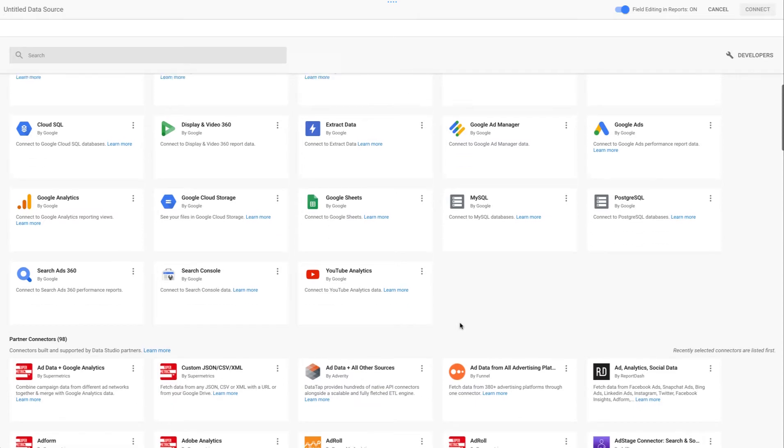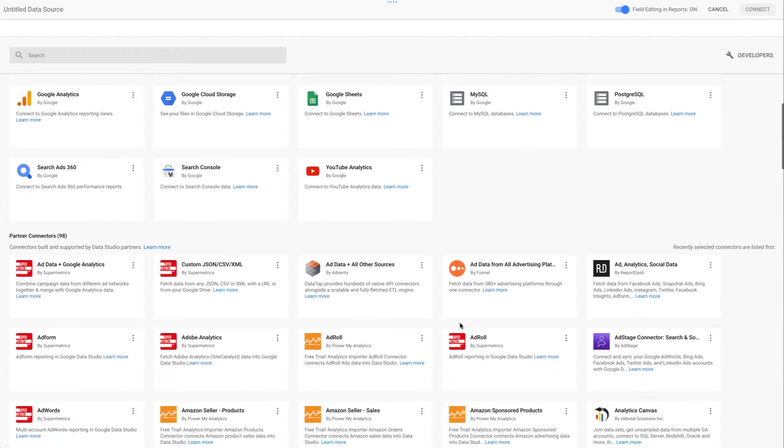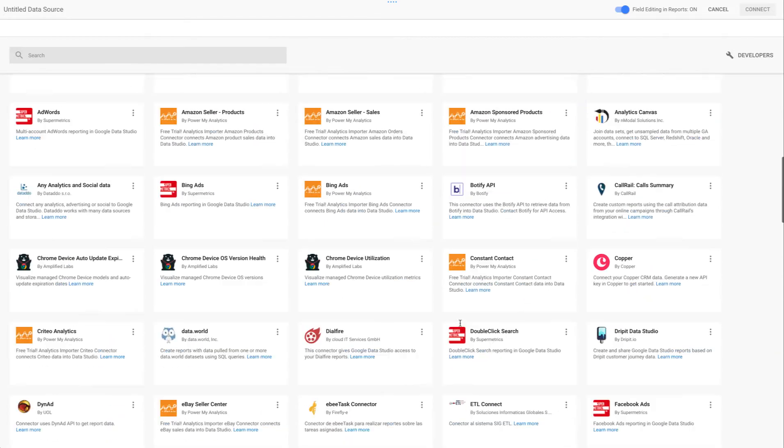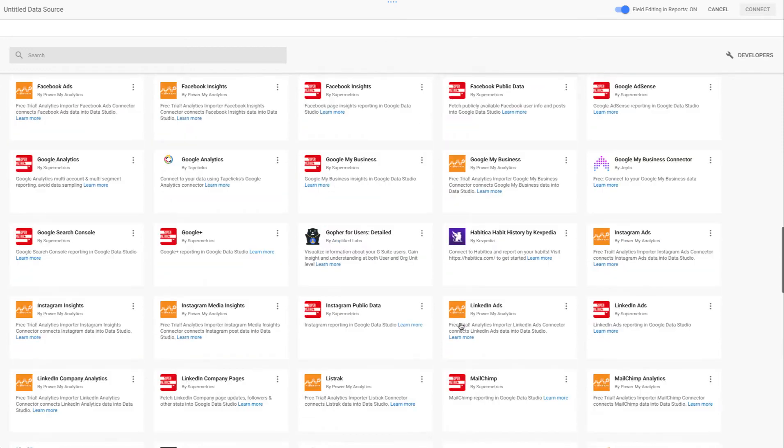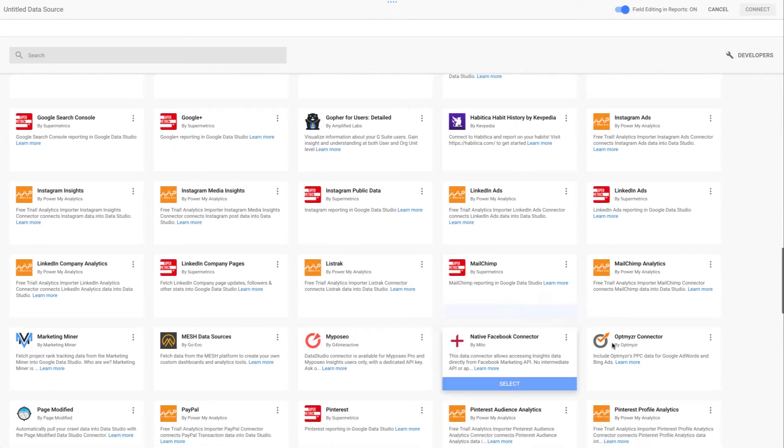So to do this, we go into the community connectors. Under the community connectors, you can search for it or you can just scroll and you'll find the Optmyzr data connector right here. So let's go ahead and select this one for use.